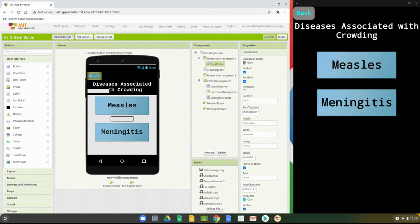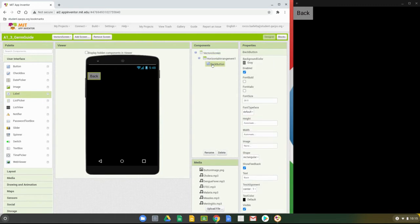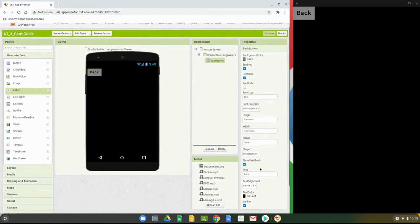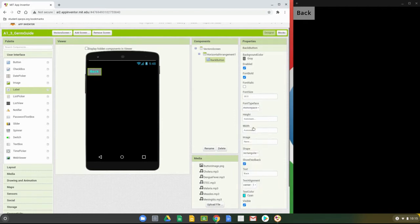To do that, stay on the vector screen and click on that back button. The properties we've changed are: made the font bolded, changed the font face to mono, changed the shape to rectangular, and changed the color to cyan. You want those screens to match up so that they have a similar look.